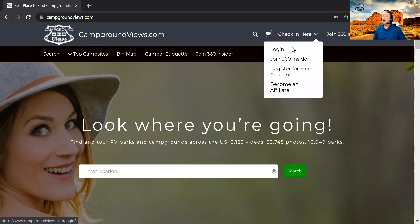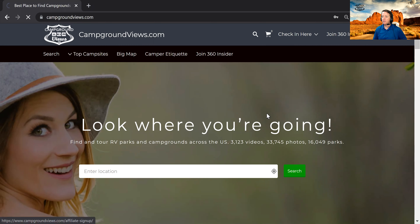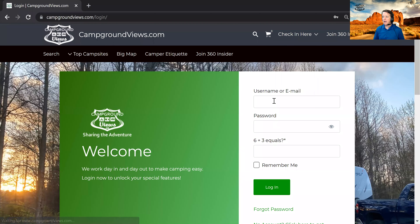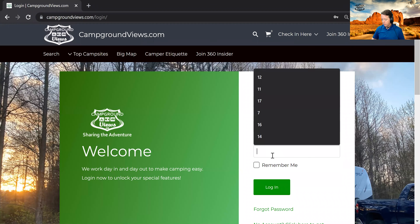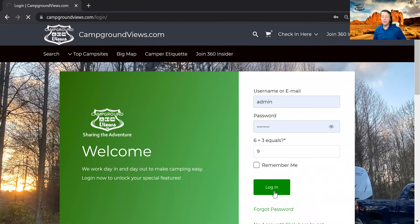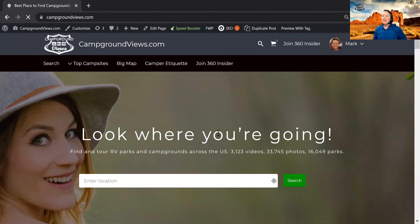So the first thing you need to do is log in at campgroundviews.com. Once you're in, you should end up on the homepage, or you might end up on a different page depending upon your membership status, but wherever you end up, you'll be able to start searching.